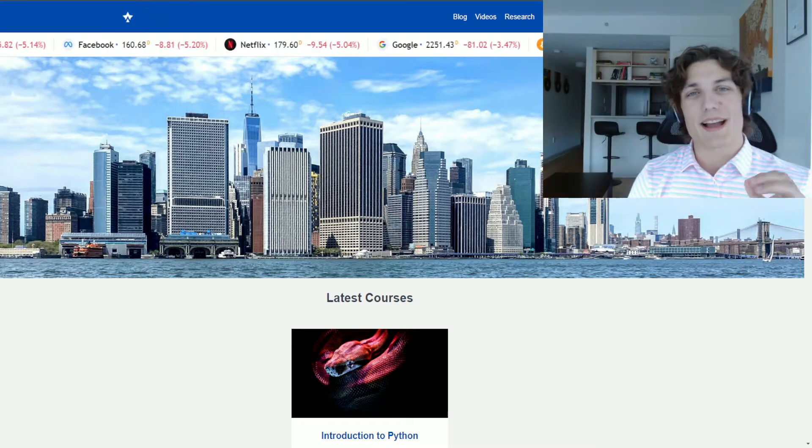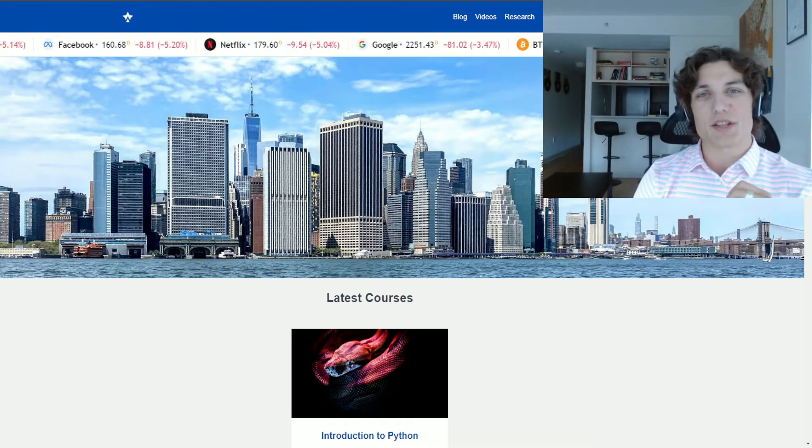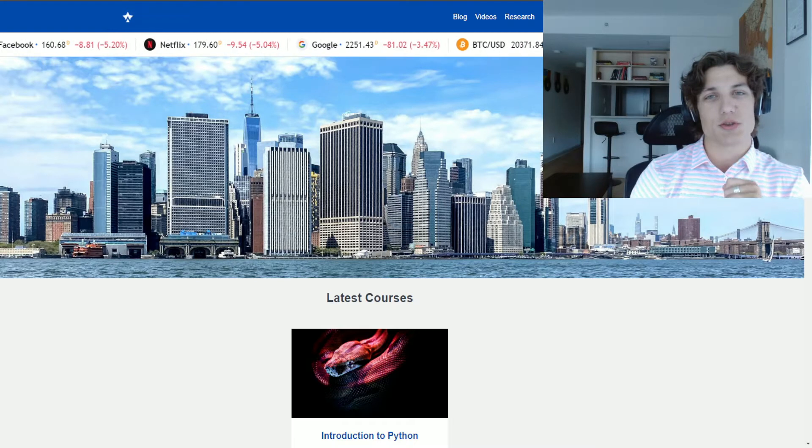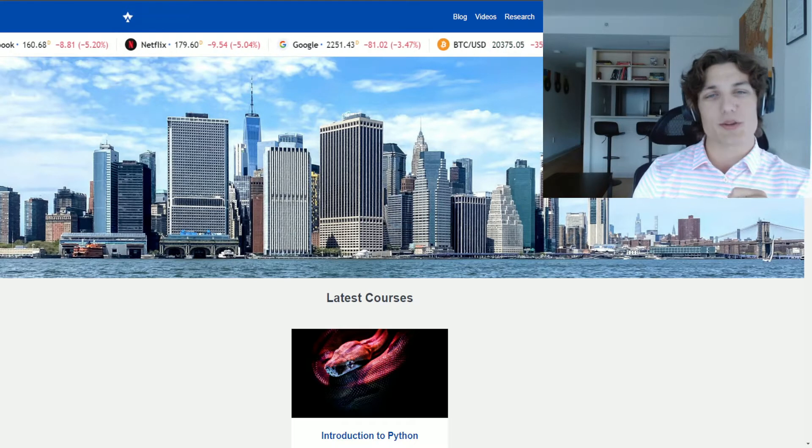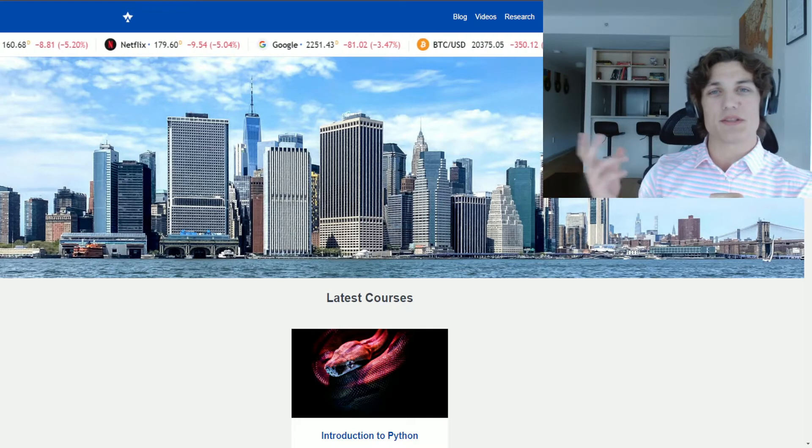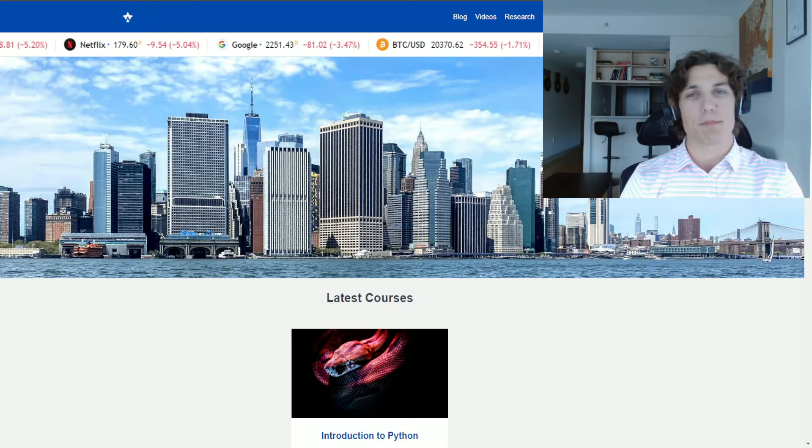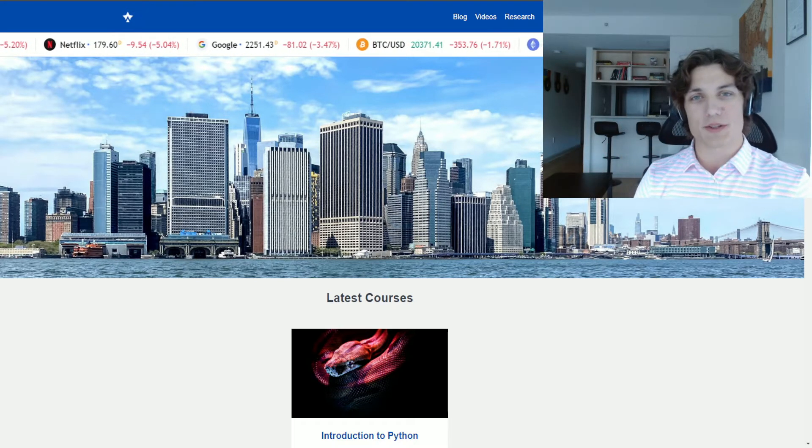This week, I am so excited to share with you the launch of our first course, Introduction to Python. It's going to take you from zero to hero in the Python programming language.